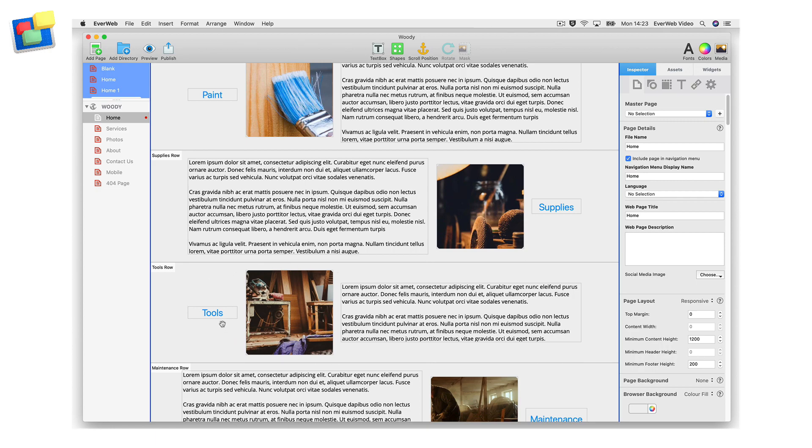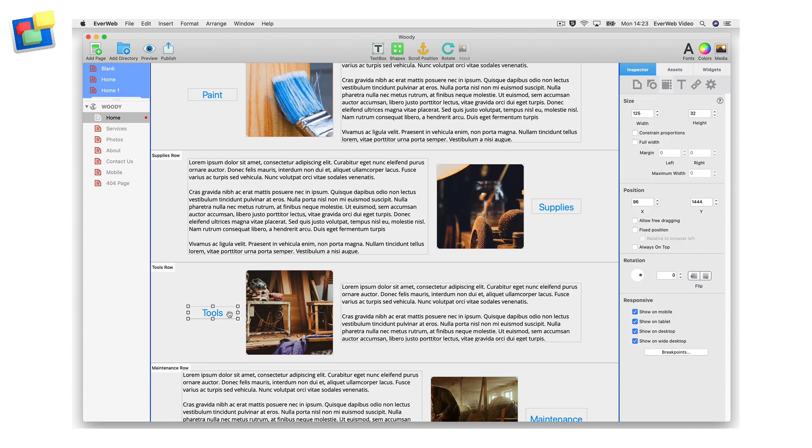To start, I first go to the title tools on my home page, where I will attach my scroll position. After selecting the text box, I go to the toolbar and choose set selected shape as scroll position.